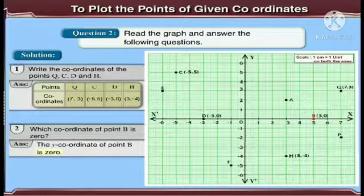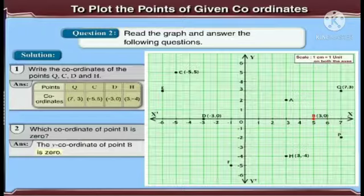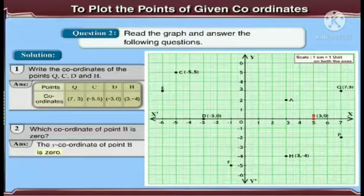Second question: which coordinate of point B is 0? The Y coordinate of point B is 0, since point B lies on the X axis where the Y coordinate is 0.